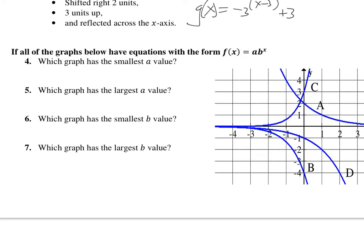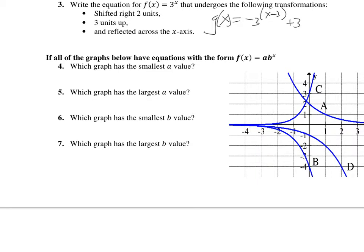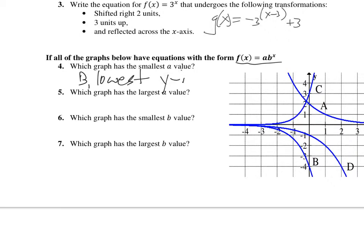Which one of these graphs has the smallest a value? This is just a general exponential function. Remember, the a is the initial value and the b is the growth rate or decay rate. So if we have the smallest a value — the a value is the initial value — that would be graph b, because it has the lowest y-intercept. Which value has the largest a value? That's looking for the largest y-intercept, and that's going to be graph c, which has the largest y-intercept.